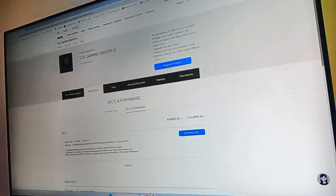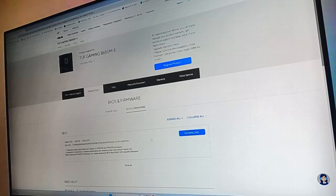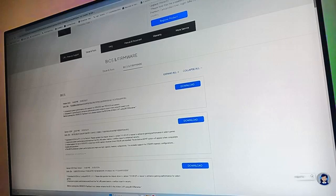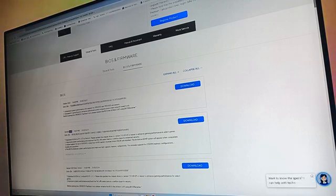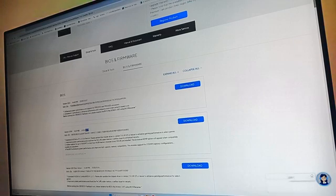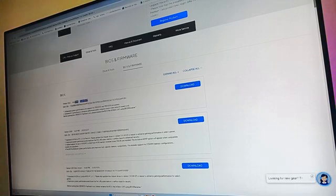Click here on where it says BIOS and Firmware. Now that we are here, it already shows you where the update is. The latest update — mine is the 3208 update, I did this update in February, and we're in March and we already have a new update.